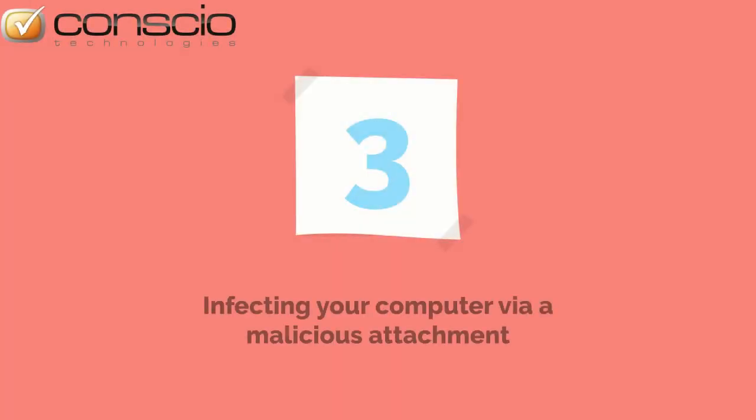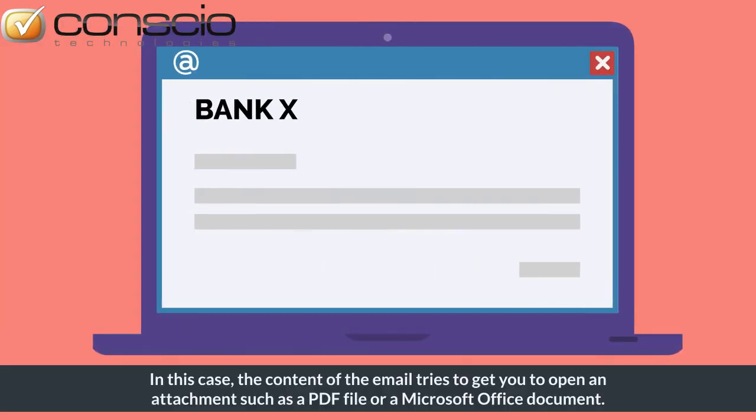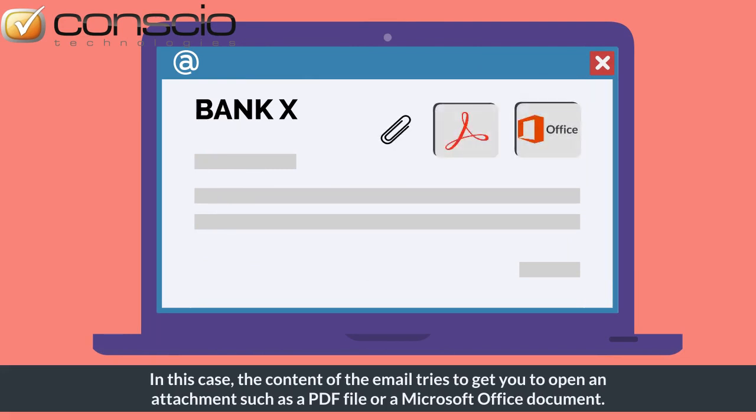The third possible aim is infecting your computer via a malicious attachment. In this case, the content of the email tries to get you to open an attachment such as a PDF file or a Microsoft Office document.